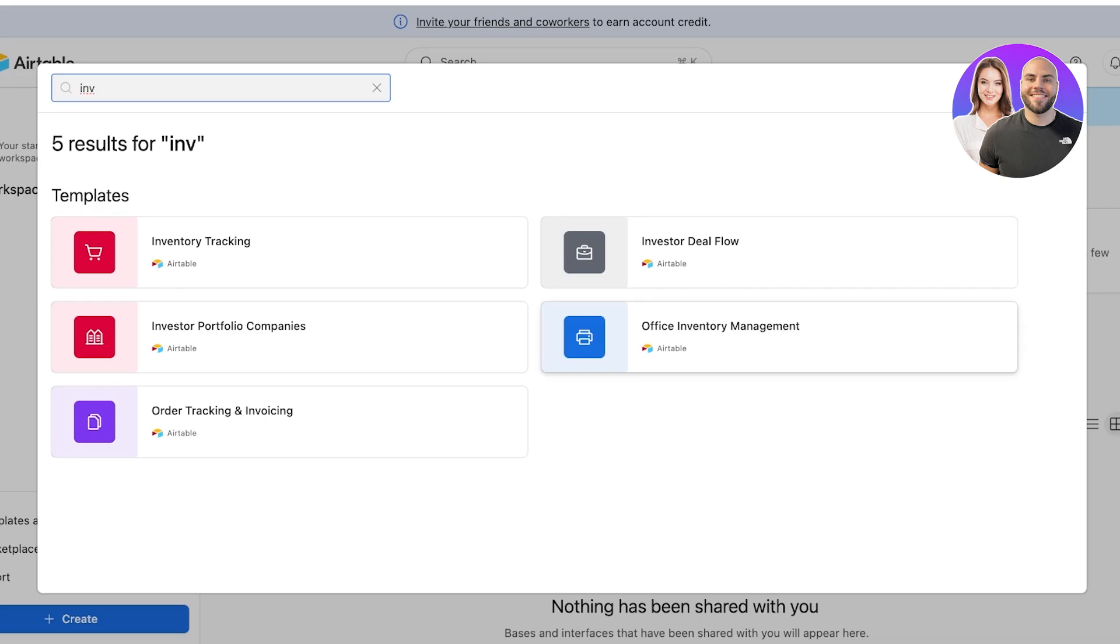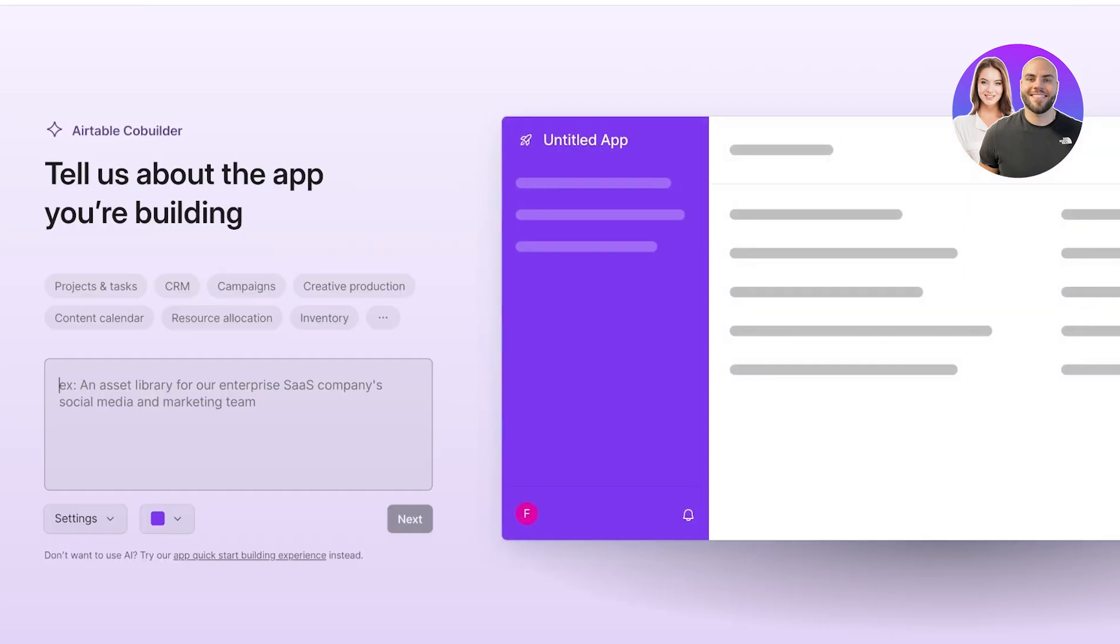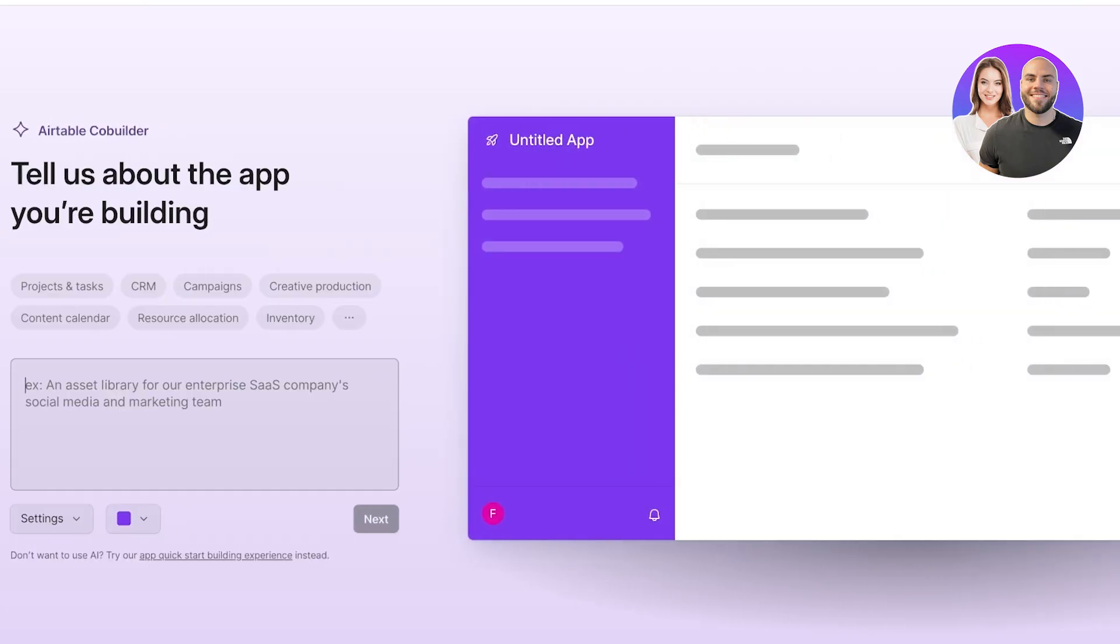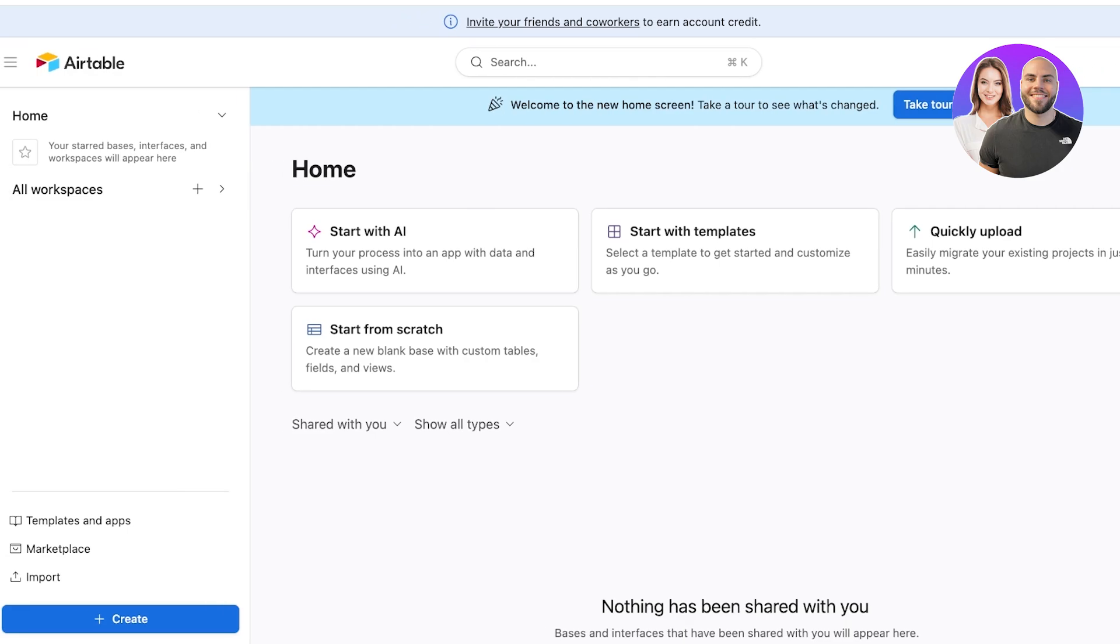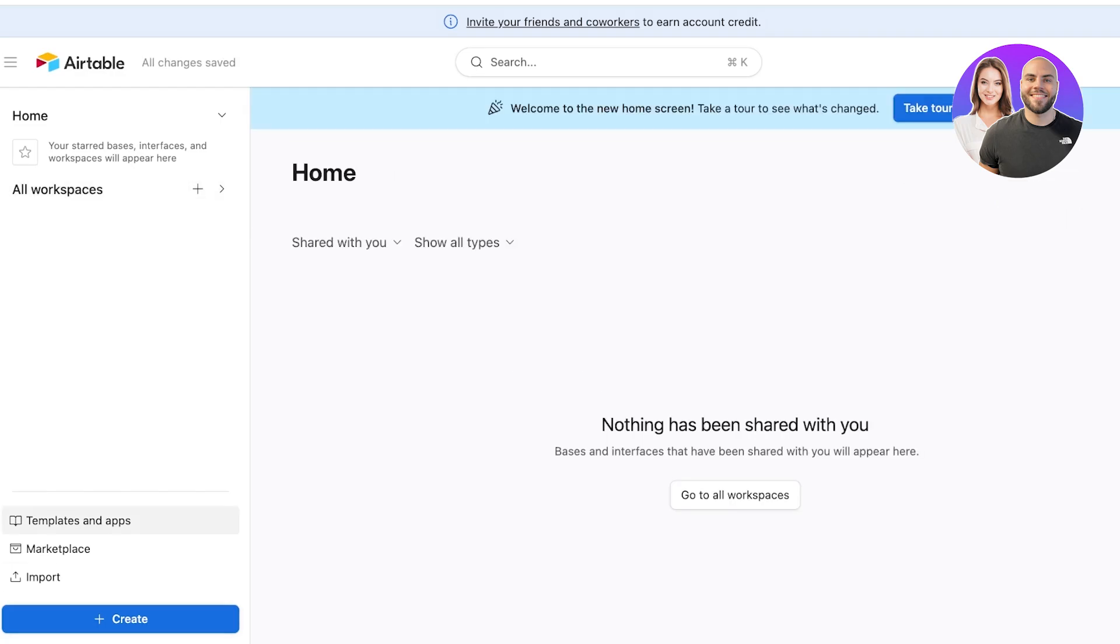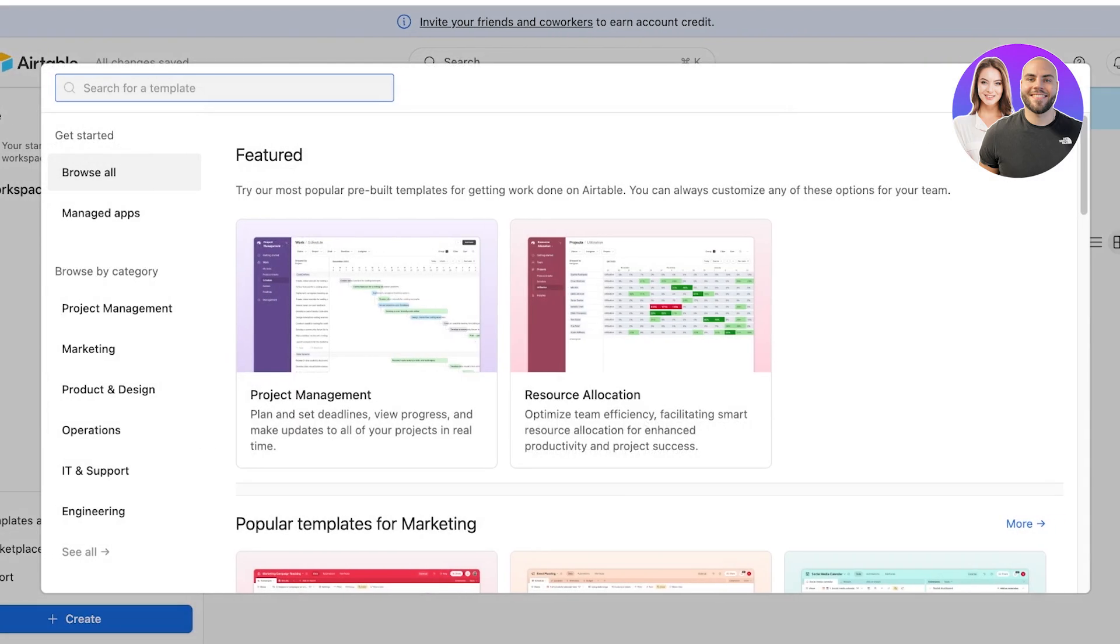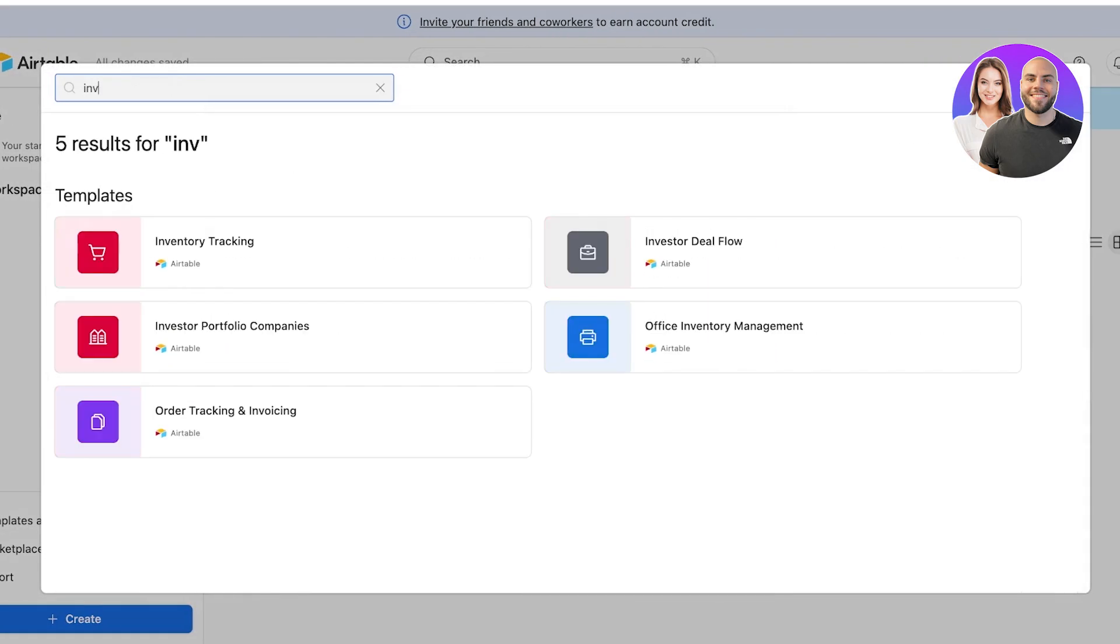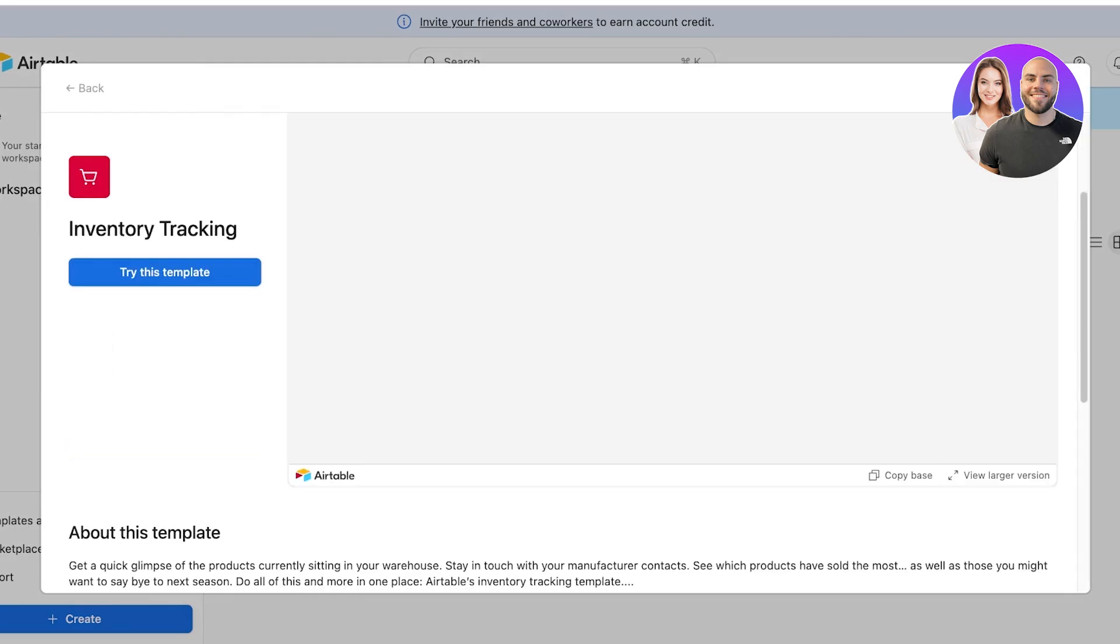You can even search for inventory tracking and you will actually see there's a specific template created by Airtable that is meant for inventory tracking. You also have an office inventory manager template and Airtable has now introduced AI. So you can click on start with AI and you can answer a couple of questions with the AI to build a customized Airtable workspace. But I like to get started with the templates that are already present.